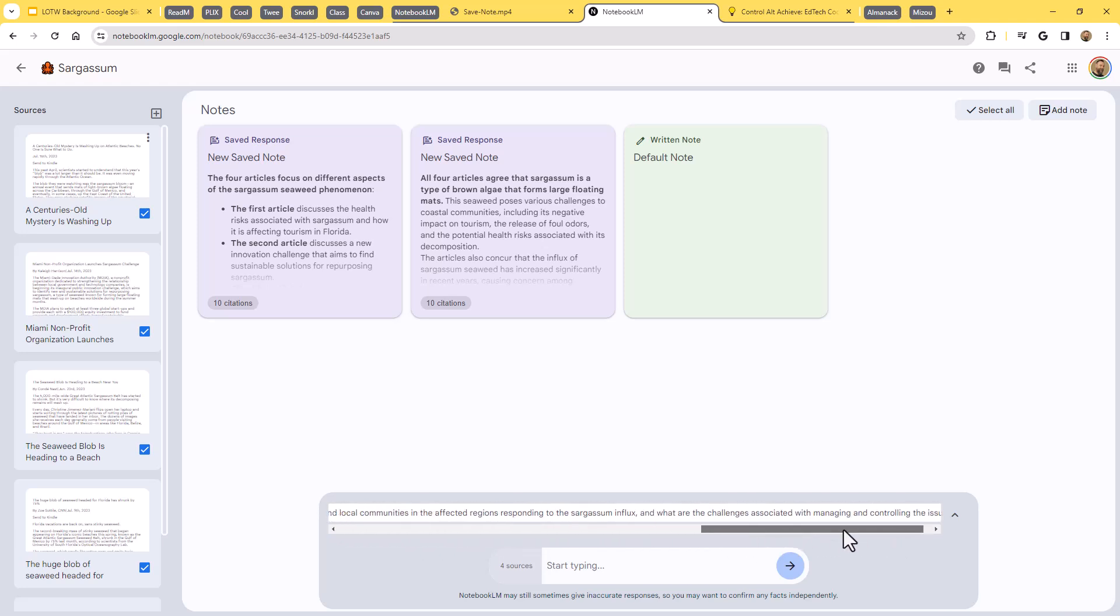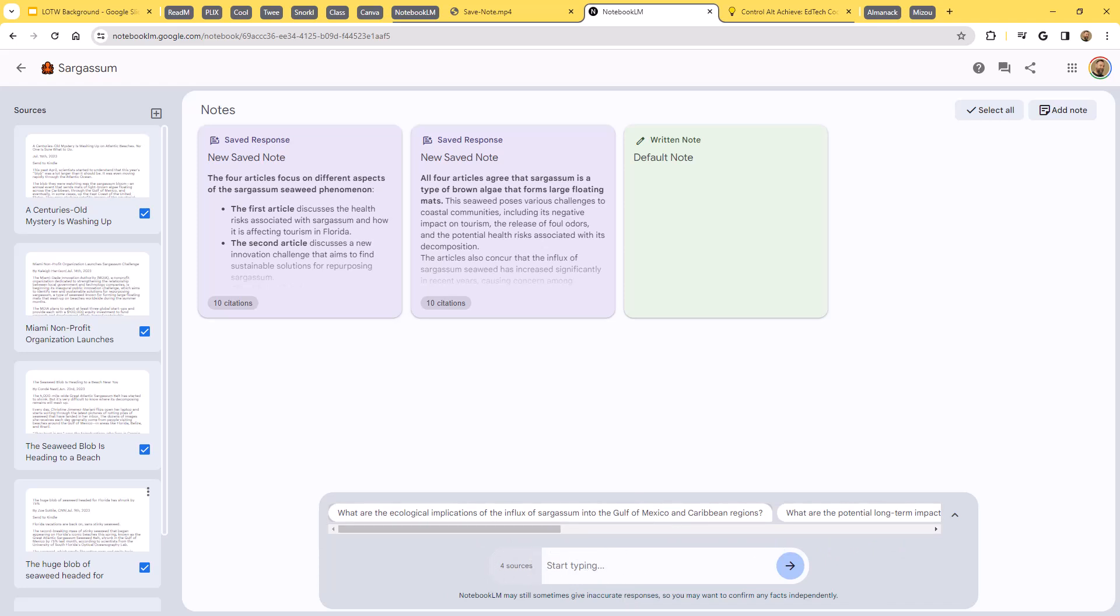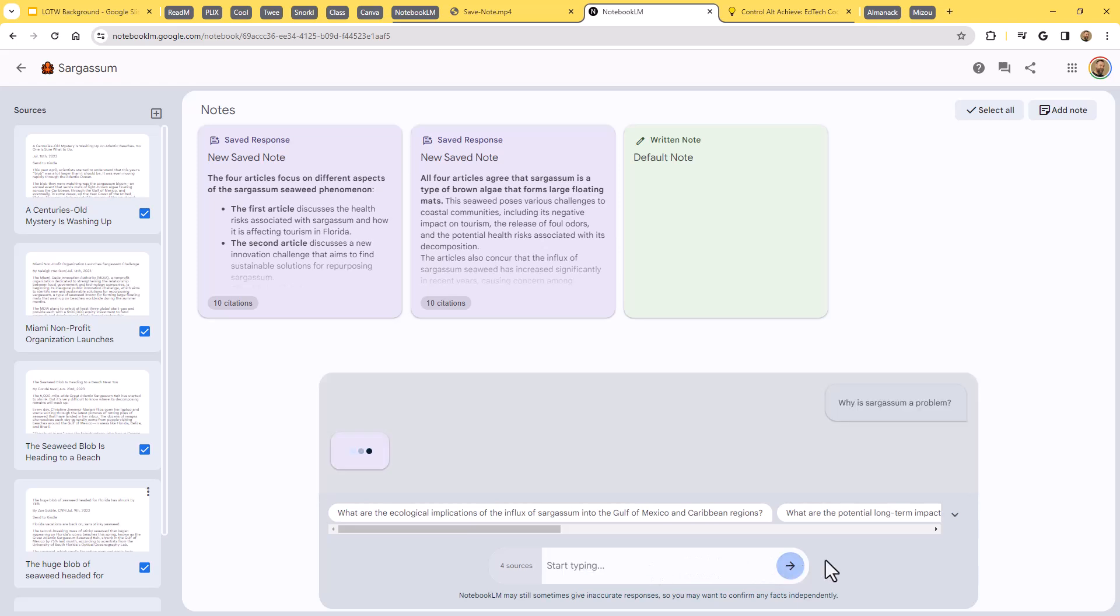Or we can just type in our own question here as well. Now, I'm going to do that. Keep it really simple here. I'll just say, why is sargassum a problem? And I'll drop that in.